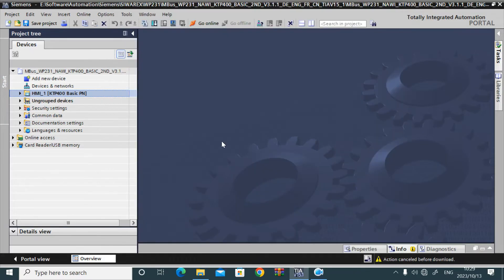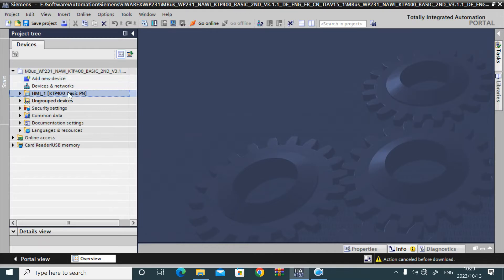But today I will show how we can transfer that project. So this is a ready-to-use project for WP231.